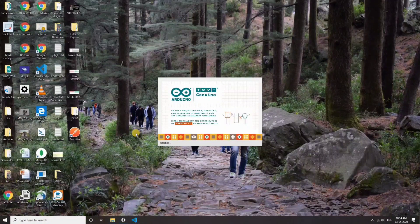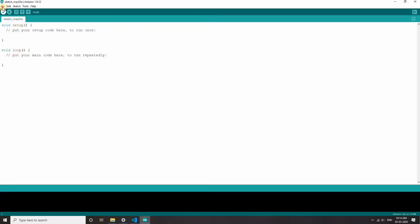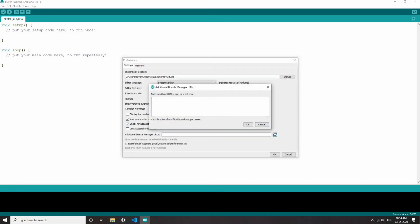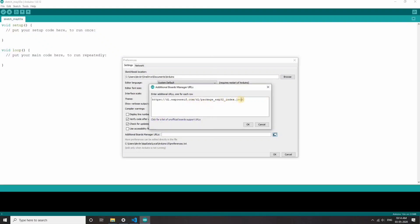Go to file, preferences, and the board manager URL and add this URL. You can get this URL from the description section of the video.